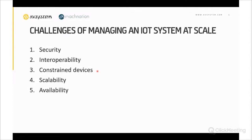The third challenge is about constrained devices — limited power, limited memory, limited connectivity, and limited processing capabilities. We must avoid connection and processing overheads. For example, if you are doing a firmware over-the-air update and your device is battery-powered and the battery is low, it may not be a good idea to do it at that moment, because the device could run out of battery during the process.